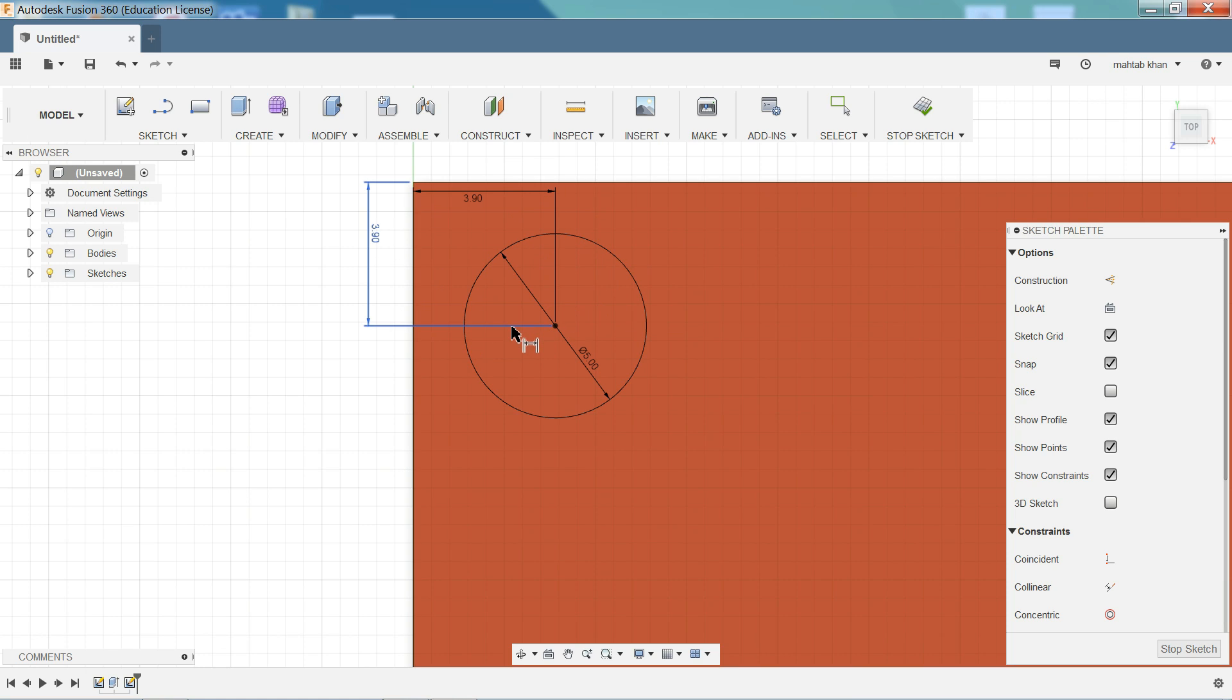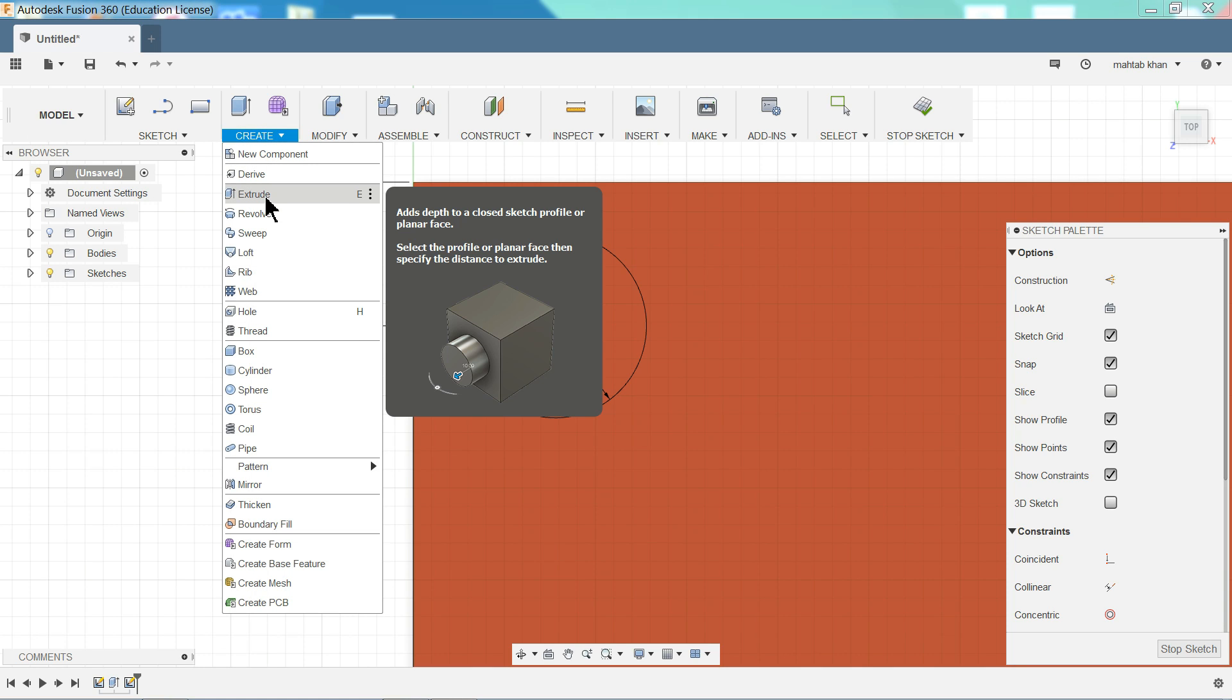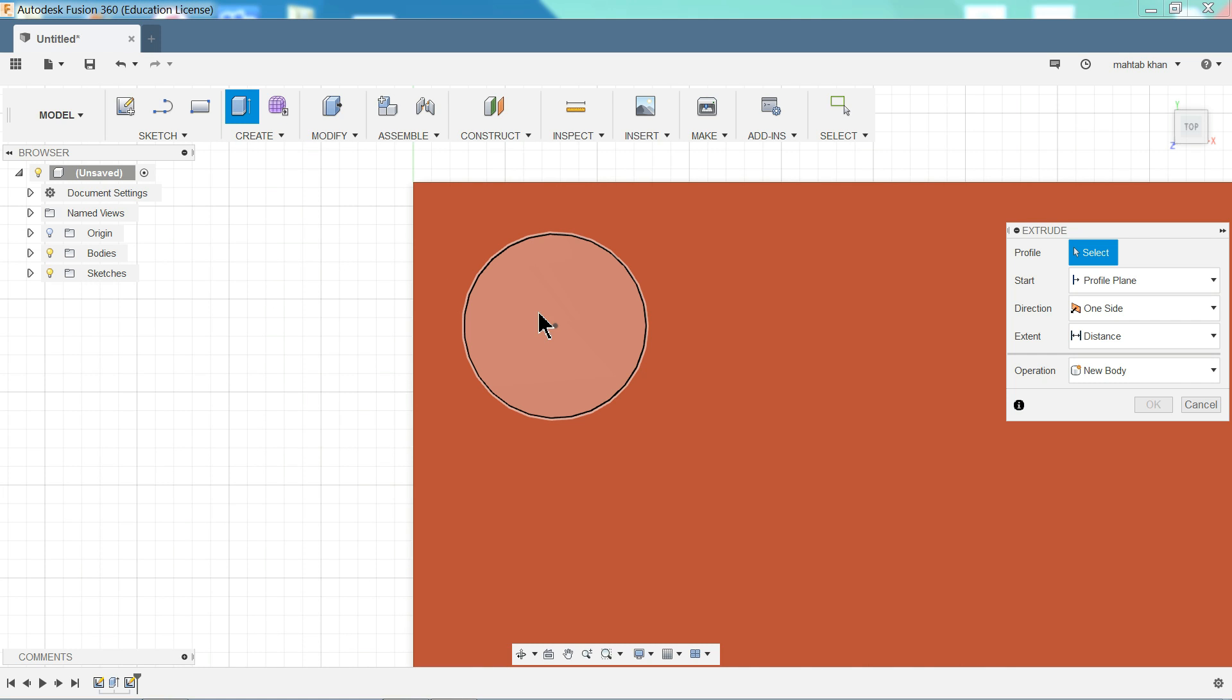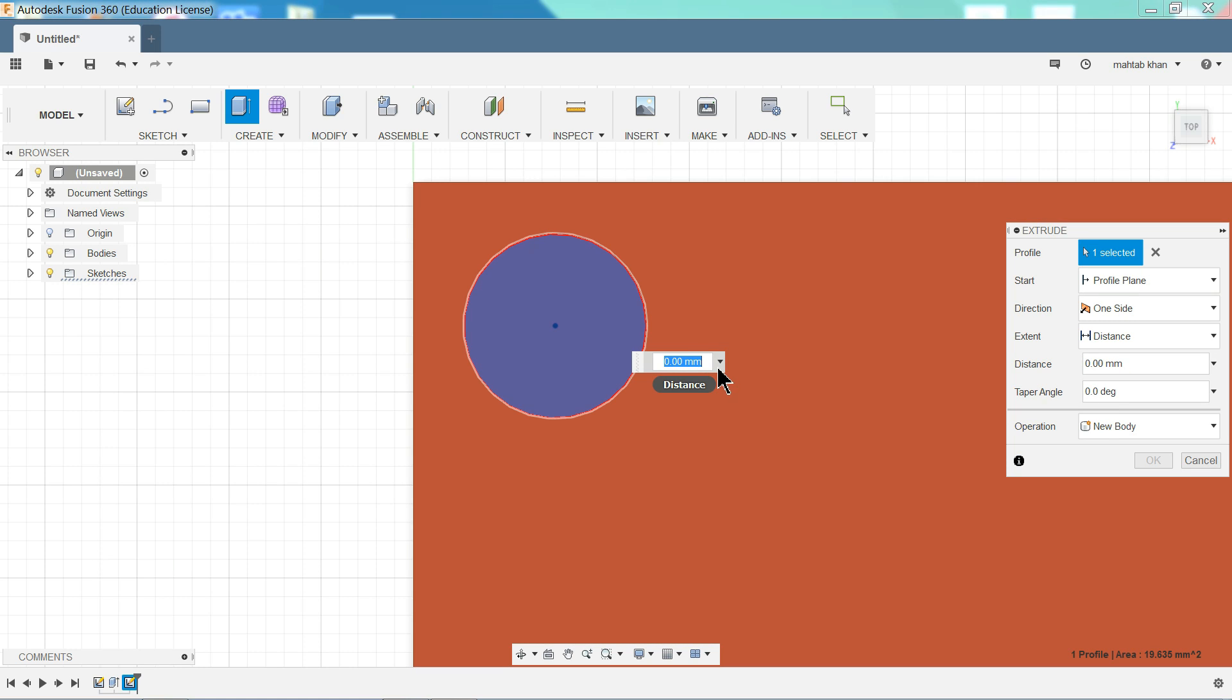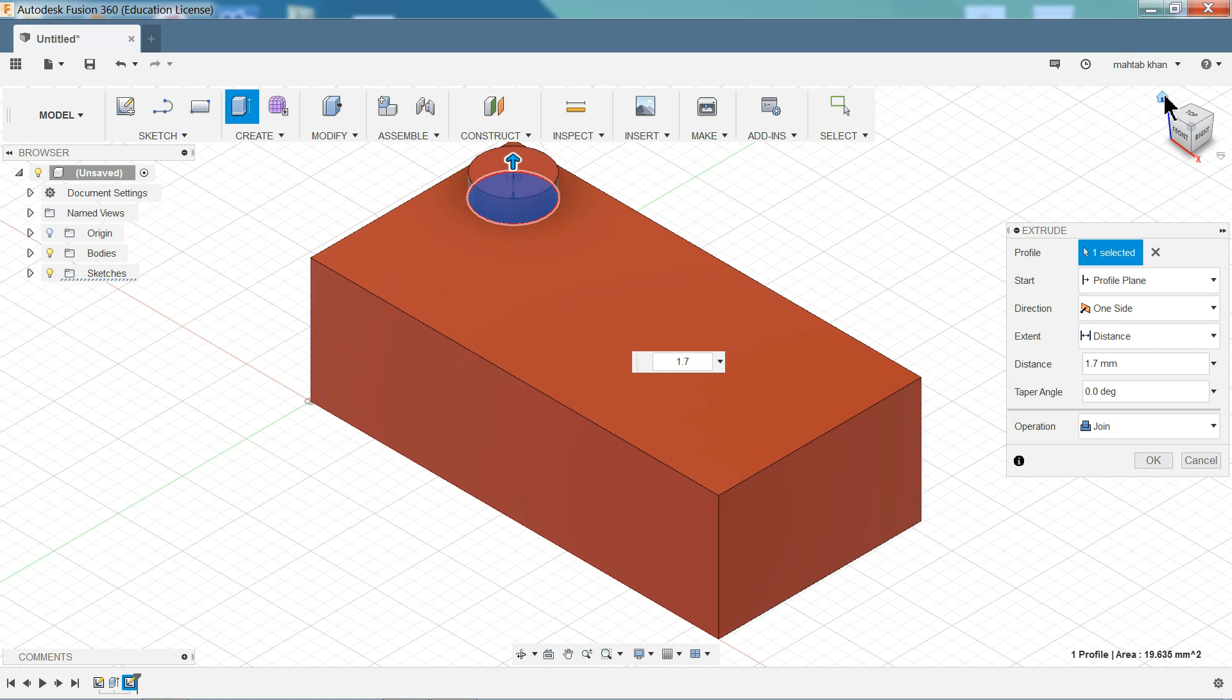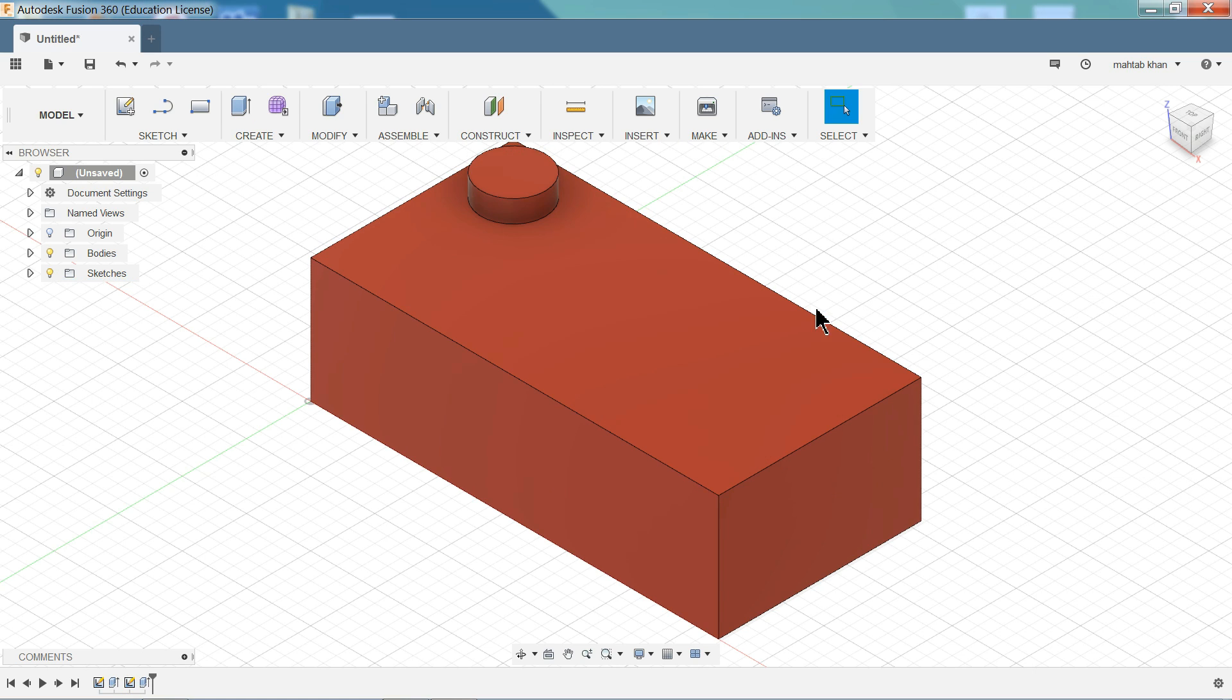Again we want to extrude. So click extrude. Select profile. And here we need to define thickness. 1.7 millimeter. If you want to see preview, just click this cube view and you will see how it is going upward. OK. That's it.